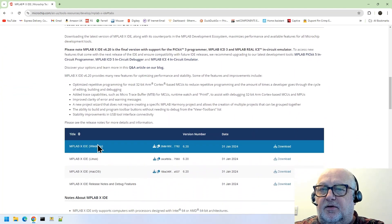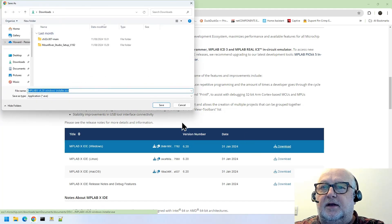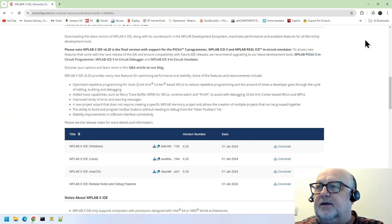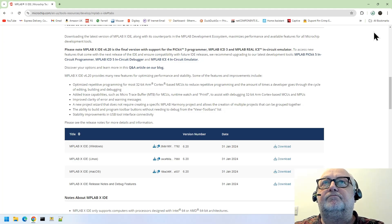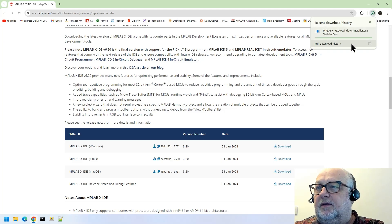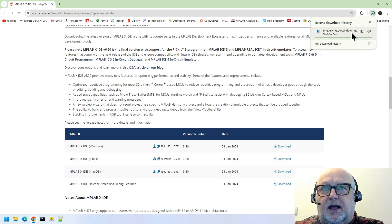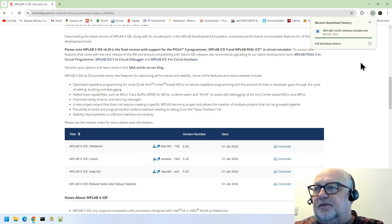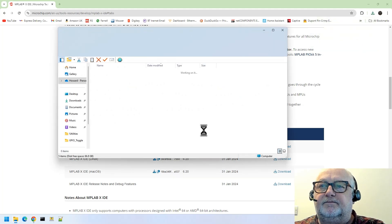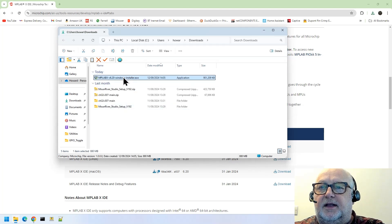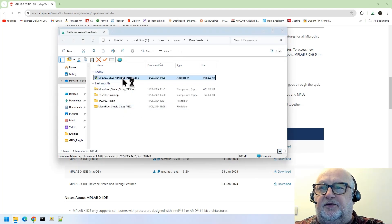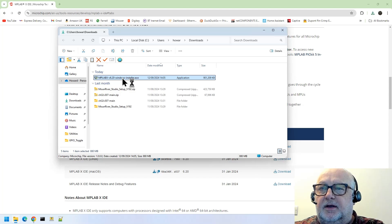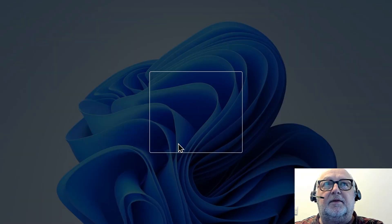Scroll down, MPLAB X IDE download. Save it into my downloads folder. It's downloaded, but now it's just checking that the download that I've done is actually okay to run on this machine. Open the folder, and there it is. So I'm going to run the install by double-clicking on it.